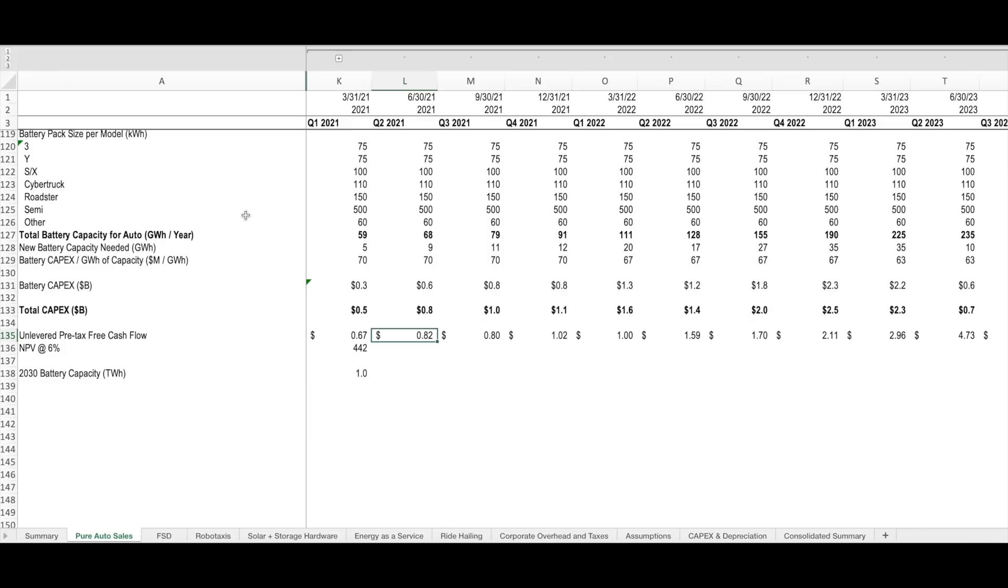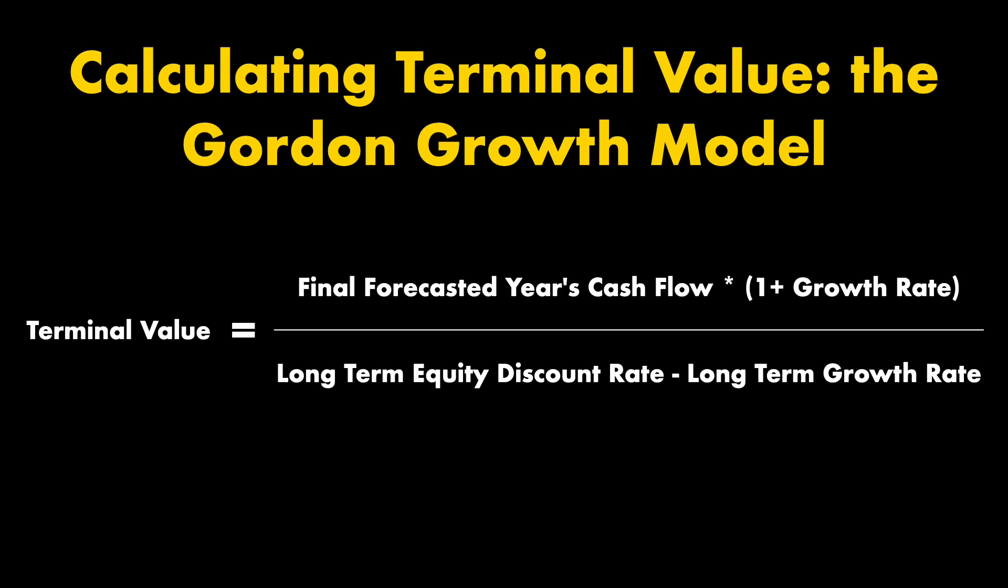There are some corporate overhead impacts as well. Now if you don't have a background in finance or in valuation, this formula might be a little confusing. So let's take a minute to define some of these terms a little bit better.